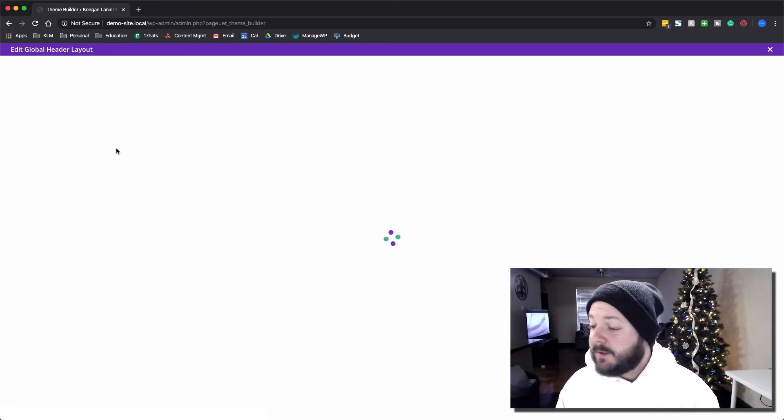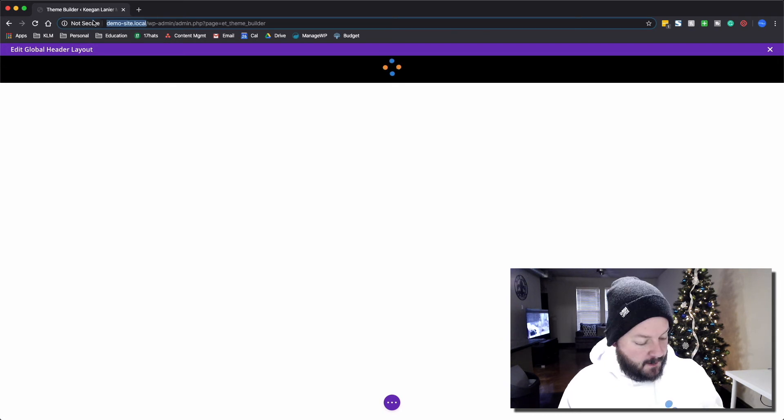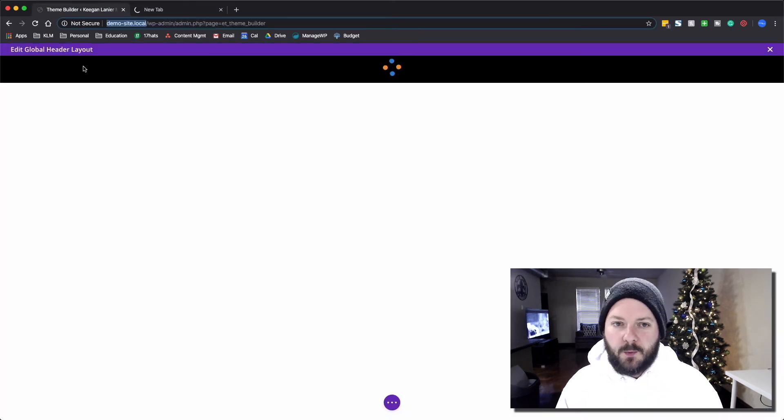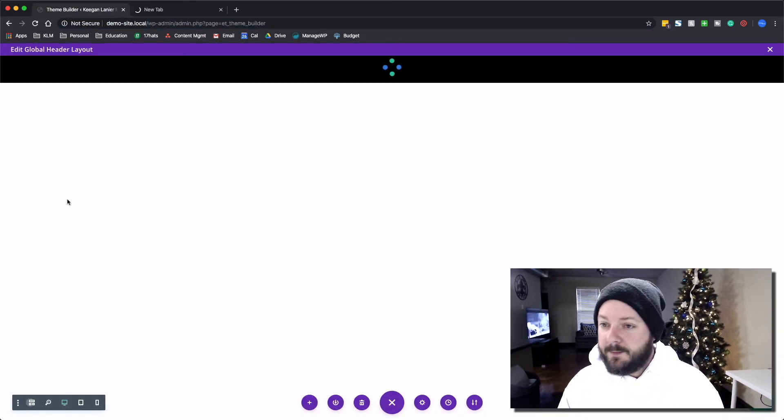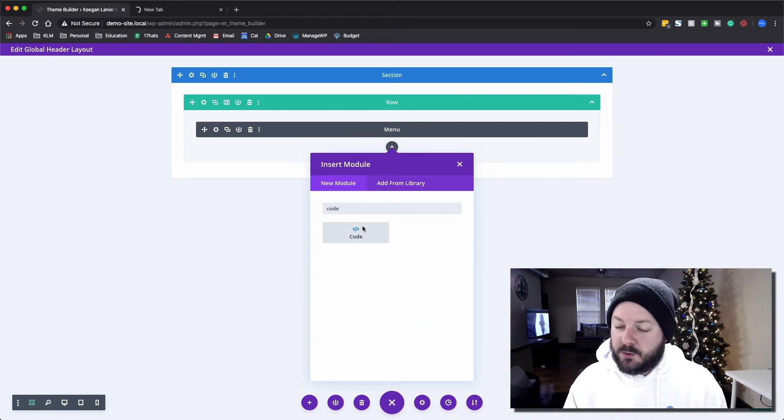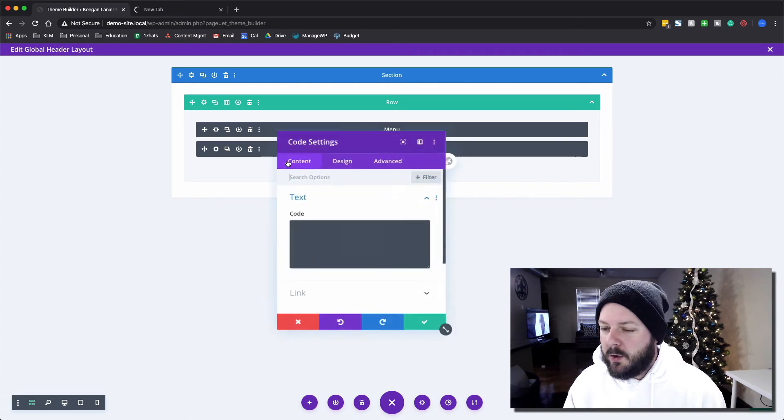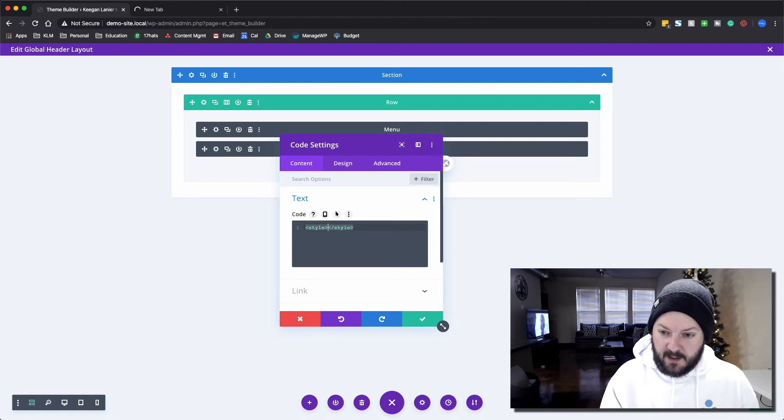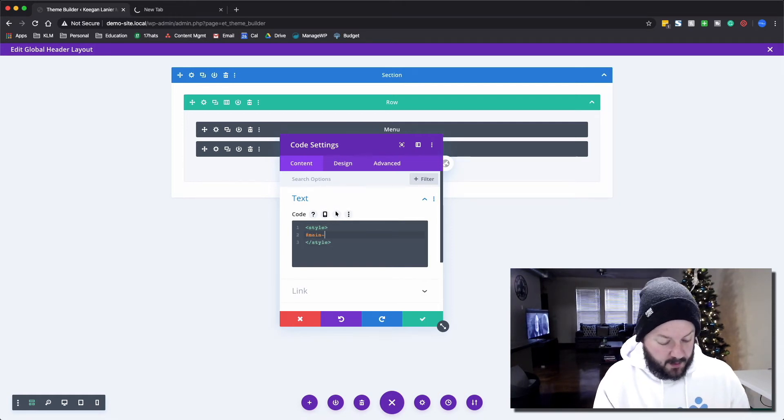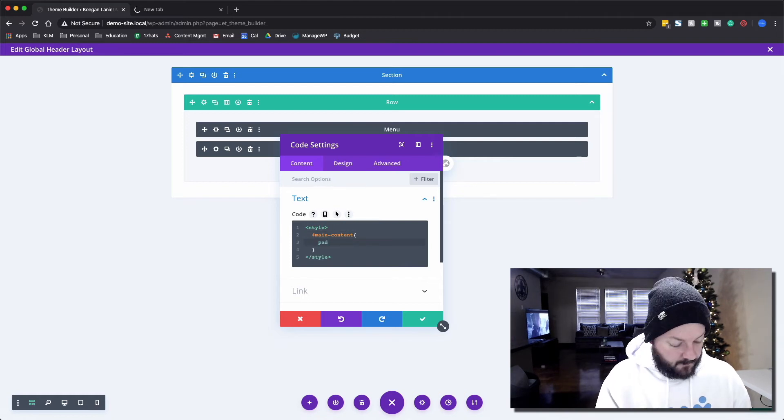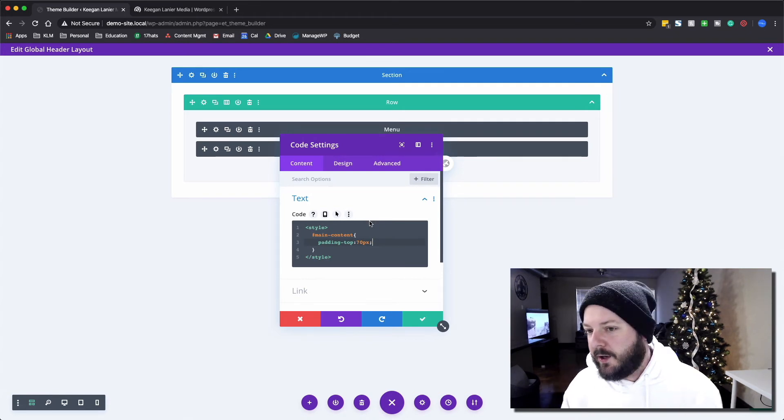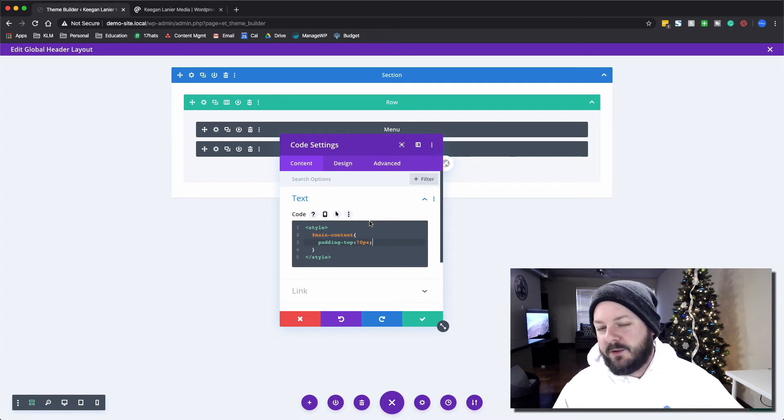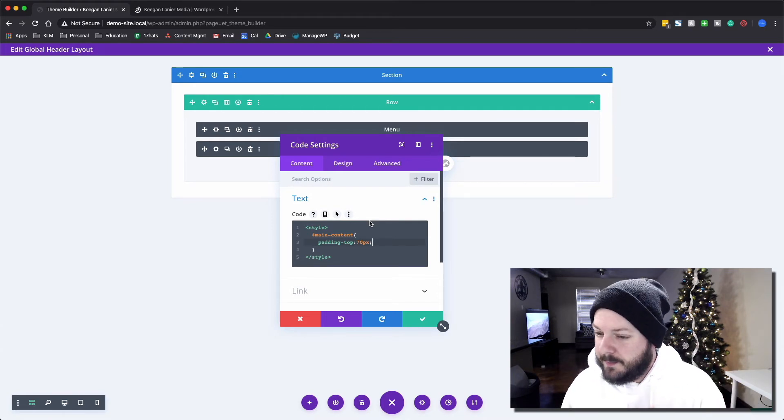One thing we're going to add here is something that will help space out that content. When we open up the website we'll do the inspect tool and I'll show you exactly what that looks like. We're going to pull up the code view or the grid view and add a code module. All the code, because we're going to add some CSS, needs to have style tags. We're going to go to main-content padding-top 70 pixels. We added 70 pixels because earlier you remember we created that max height on the section as 70 pixels.